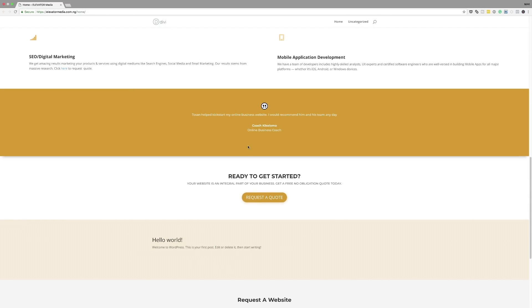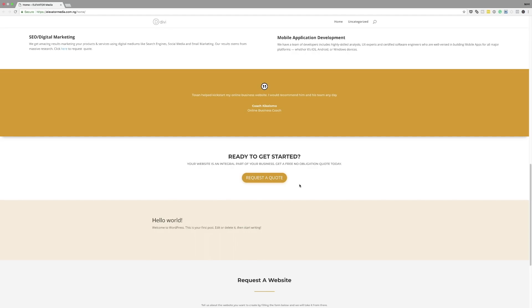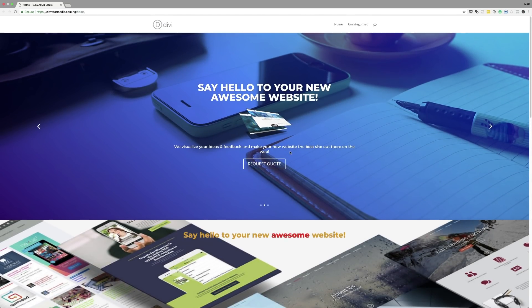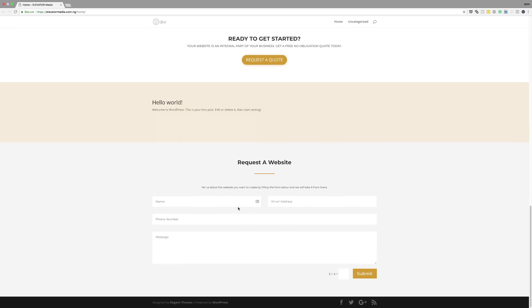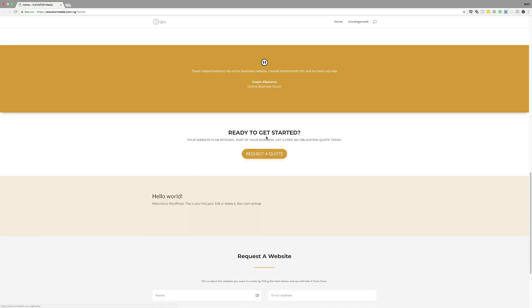Moving on, we have the testimonials section. Testimonials really work well when they include an image, so try to add an image for each testimonial. Further down, 'Ready to get started? Your website is an integral part of your business — get a free, no-obligation quote today.' That's a great call to action, but it needs to be up at the top so people don't have to scroll all the way down just to get a quote. Also, the 'Hello World' blog post — you don't need a blog on a landing page, so I'd get rid of that.